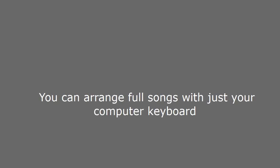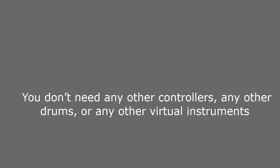BTV solo I use this on every record that I make. You can arrange full songs with just your computer keyboard. You don't need any other controllers, any other drums, or any other virtual instruments.